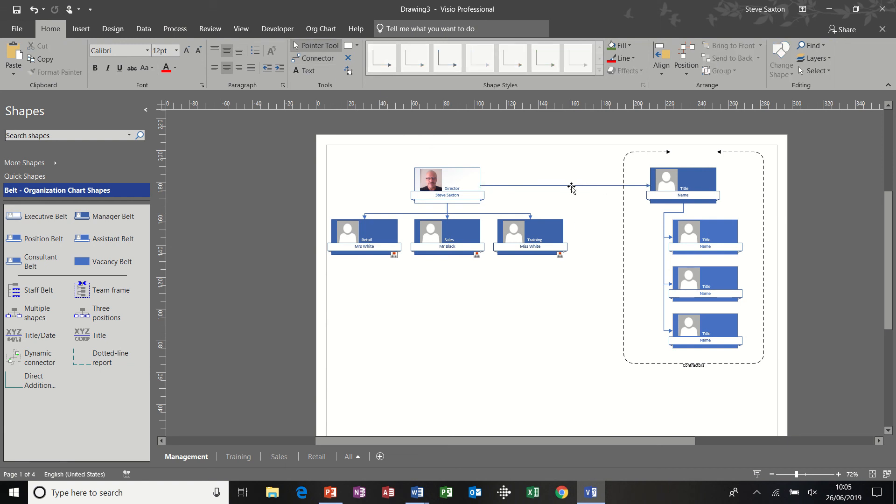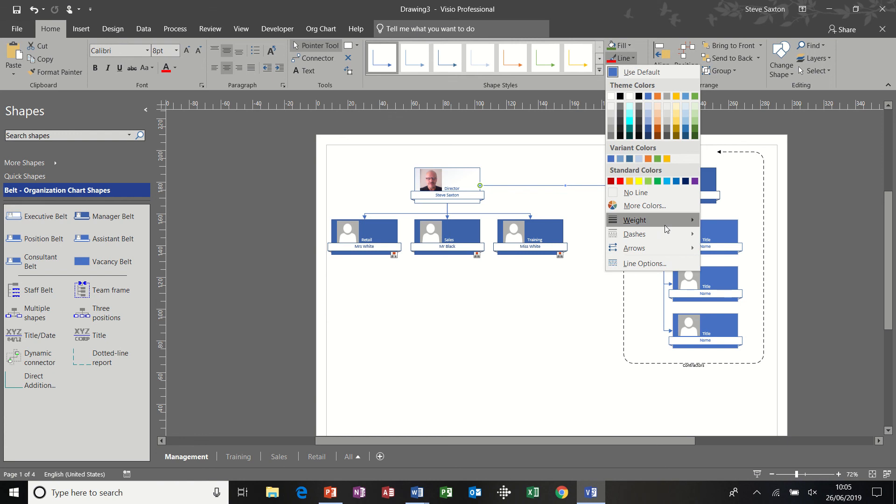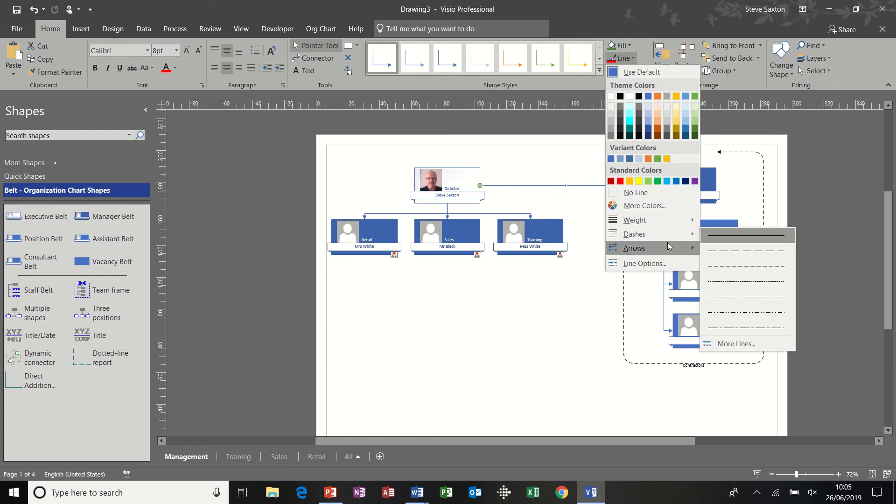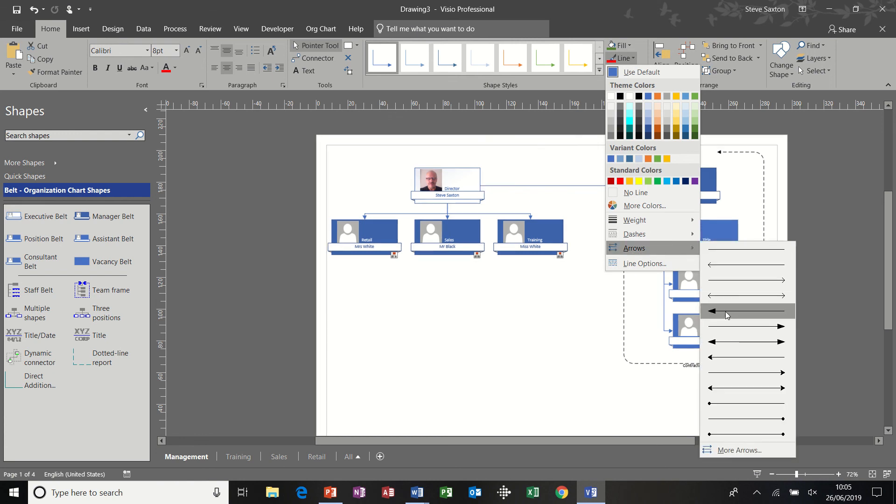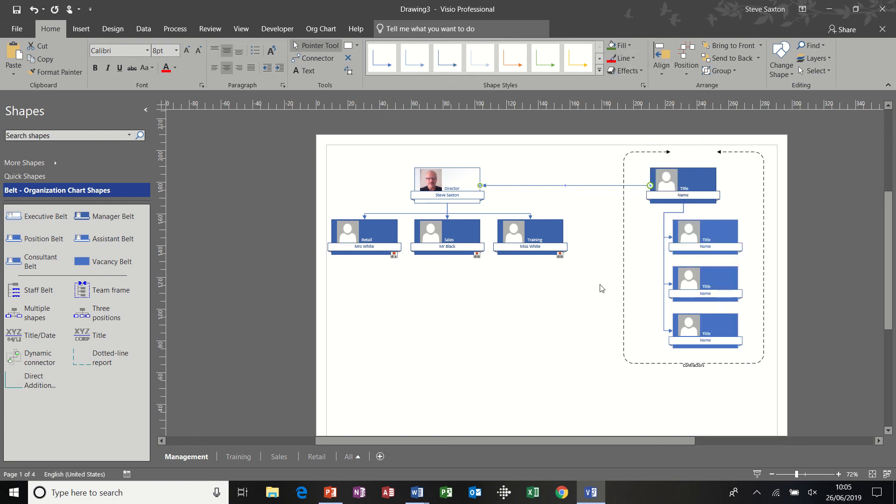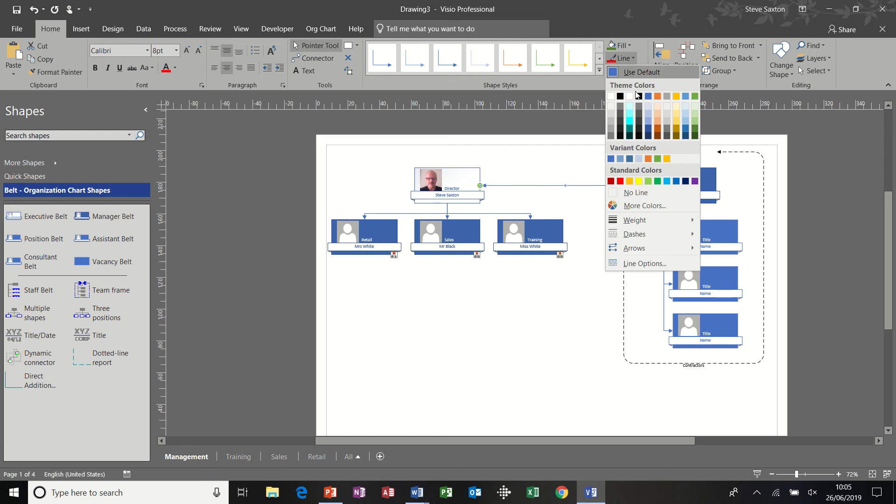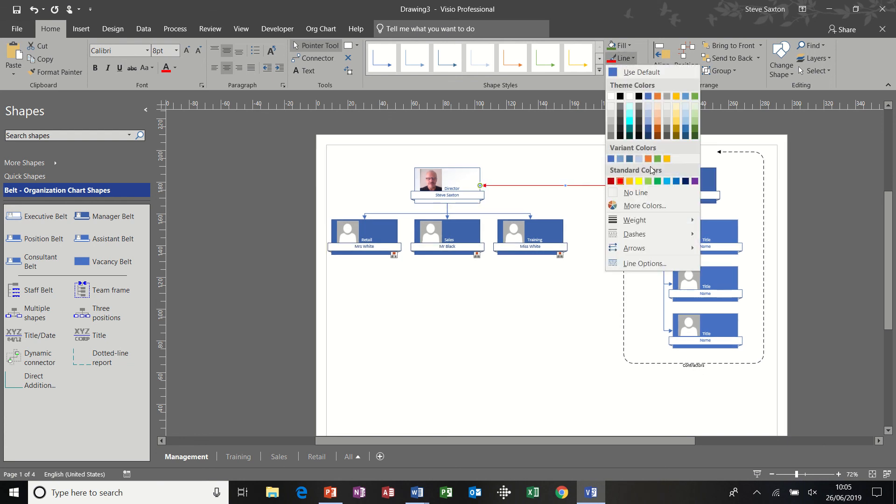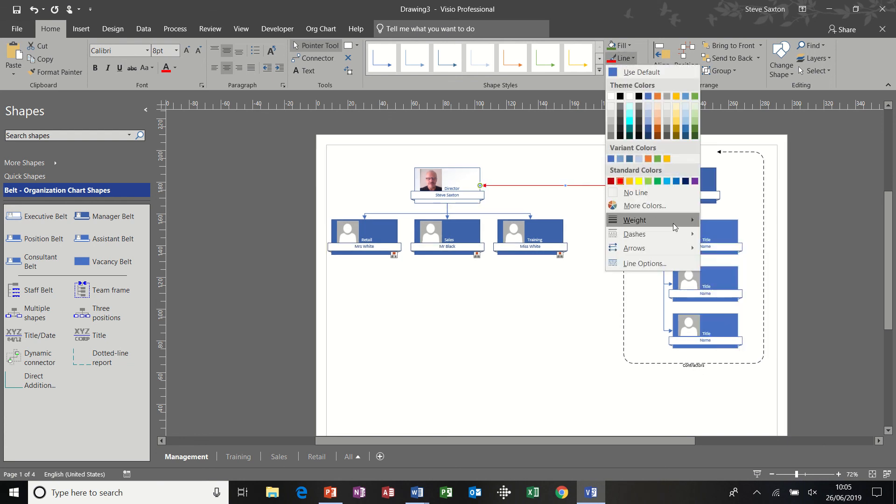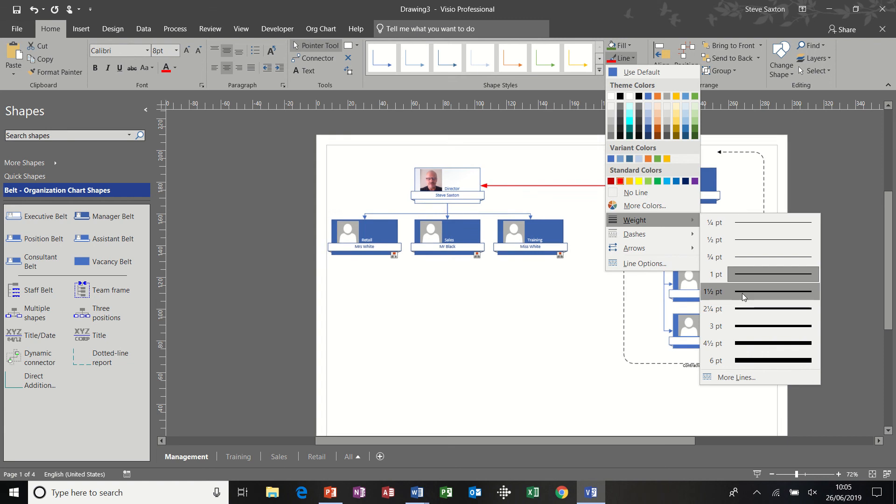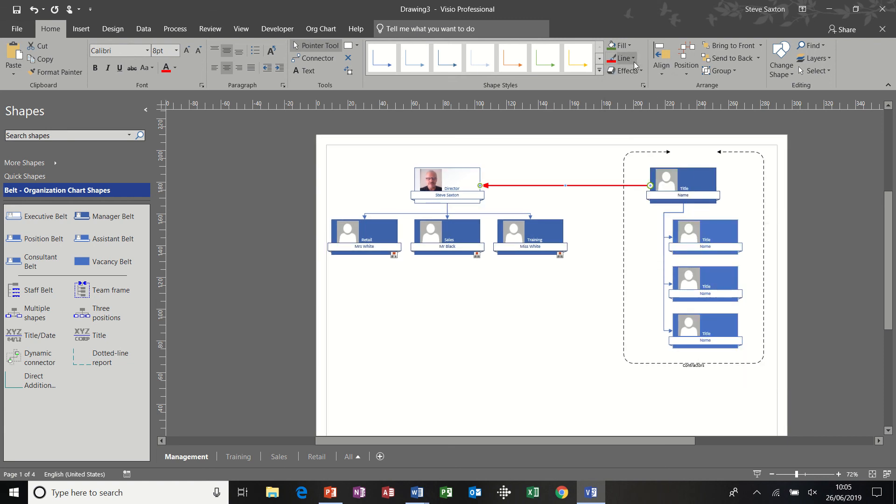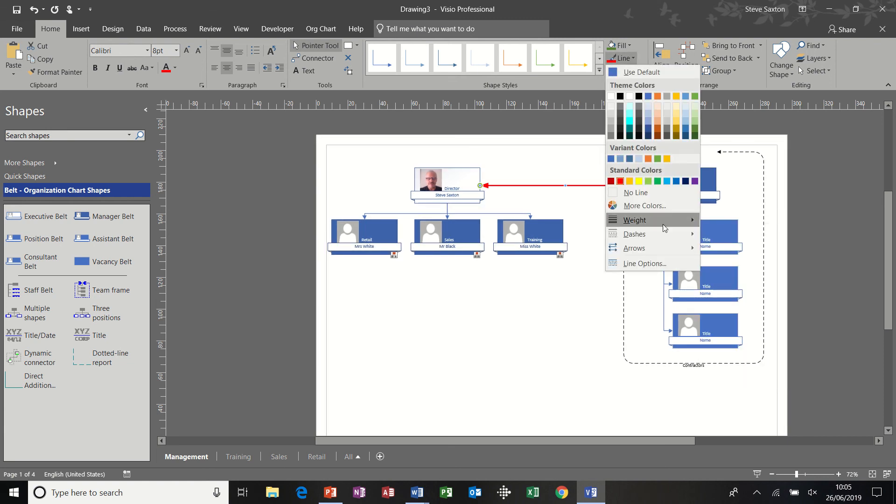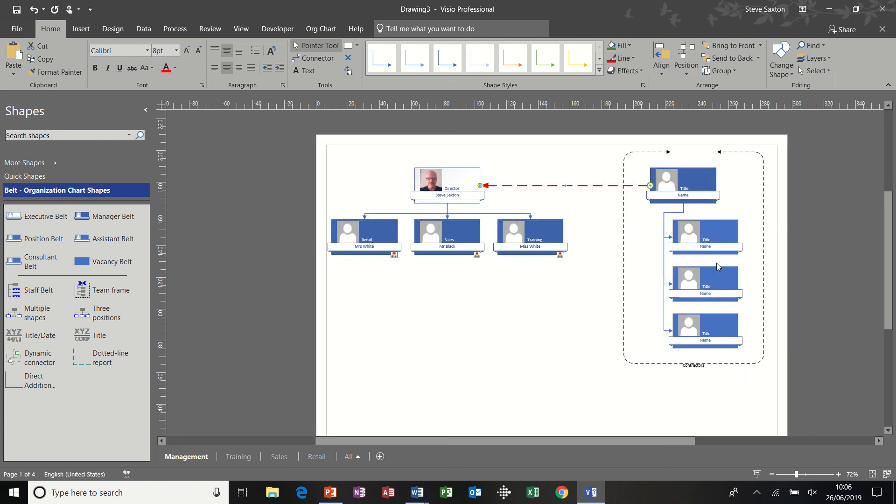Knock that off. Now the arrow is pointing the wrong way. So I just need to change that around. So it points that way. And I'm going to change the color to red. And I'm going to change the weight to a thicker line and I'm going to put dashes on it. So that is a dotted line feeding directly into the director.